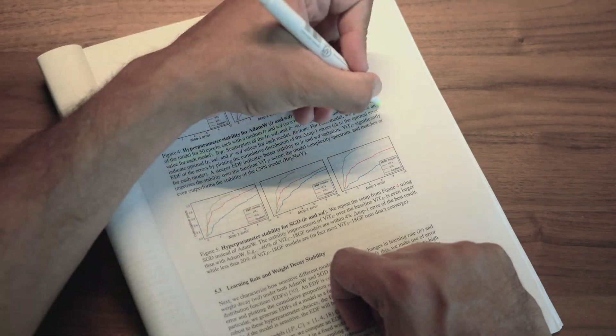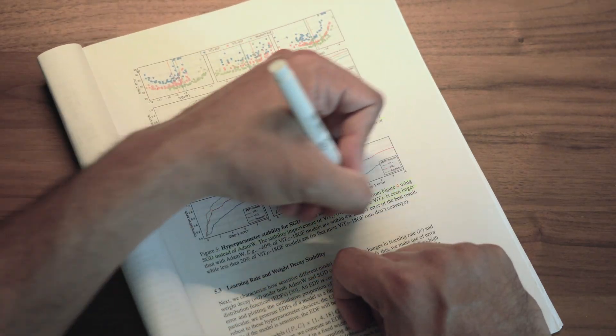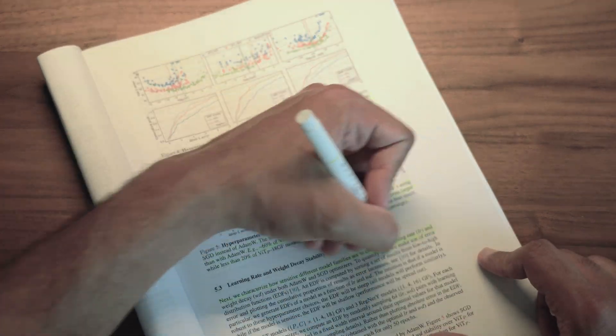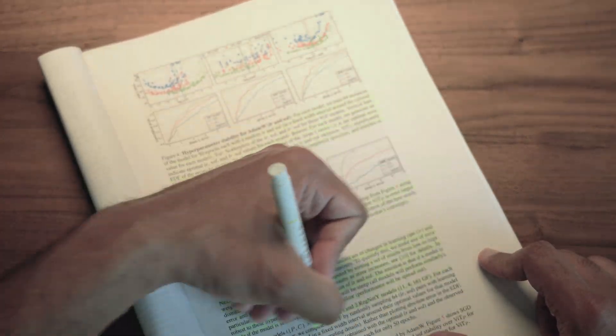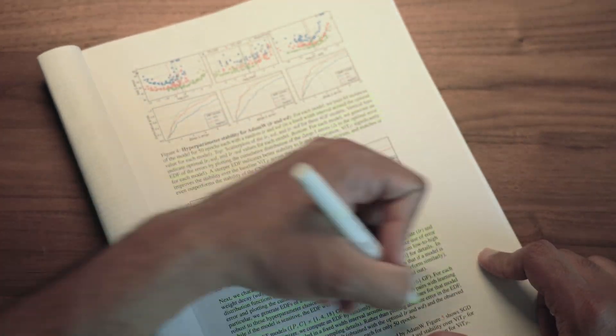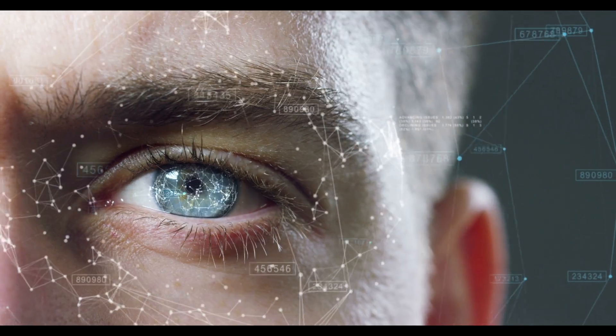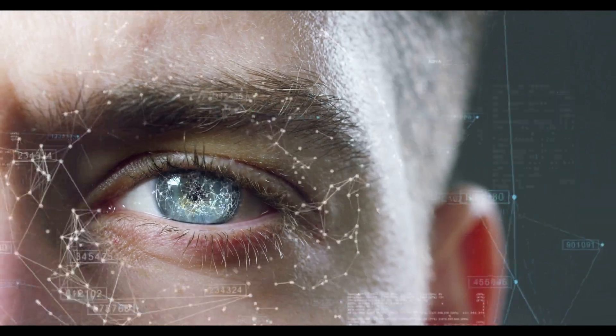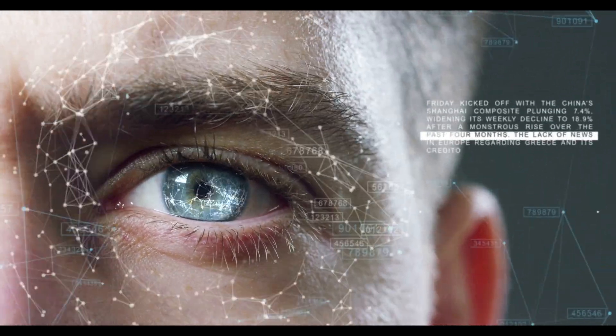Many people often skip this step because they feel that highlighting the living daylights out of a paper means that they've understood it completely. You learn the most through active reading and not through passive reading. So how do you read actively? You take notes and reflect.